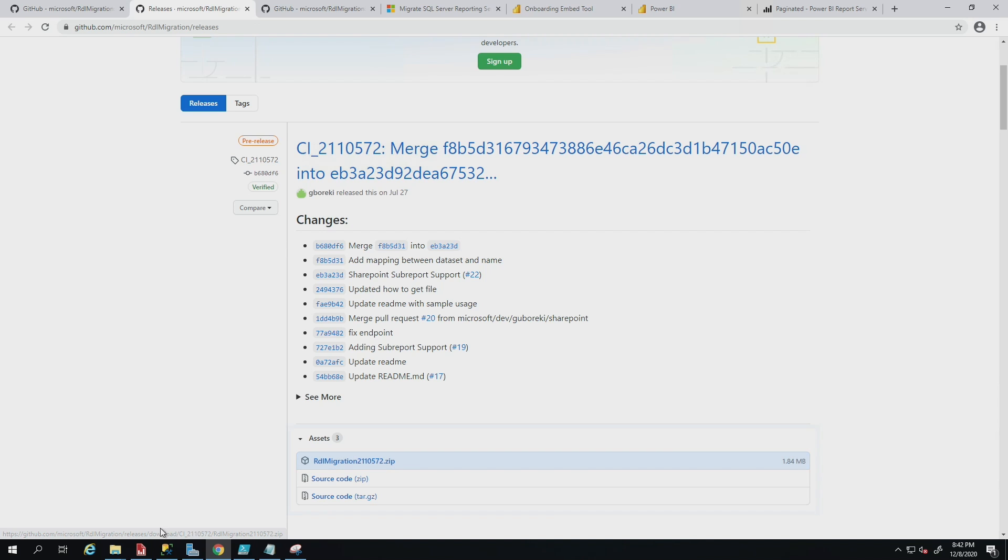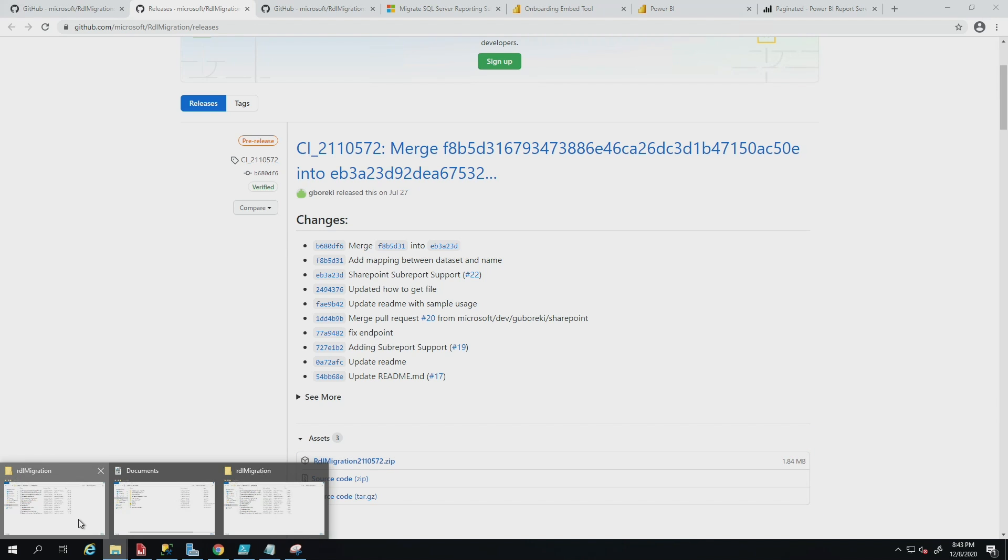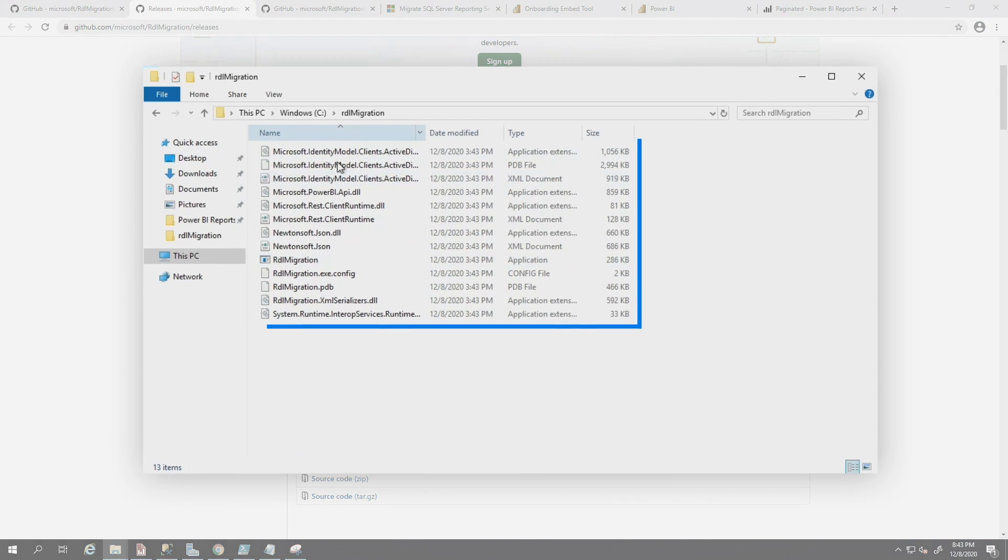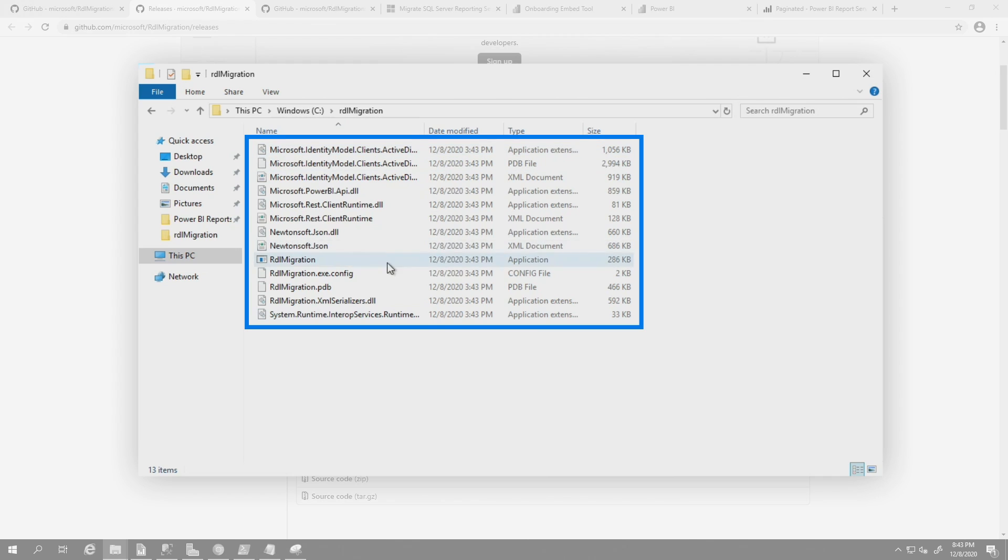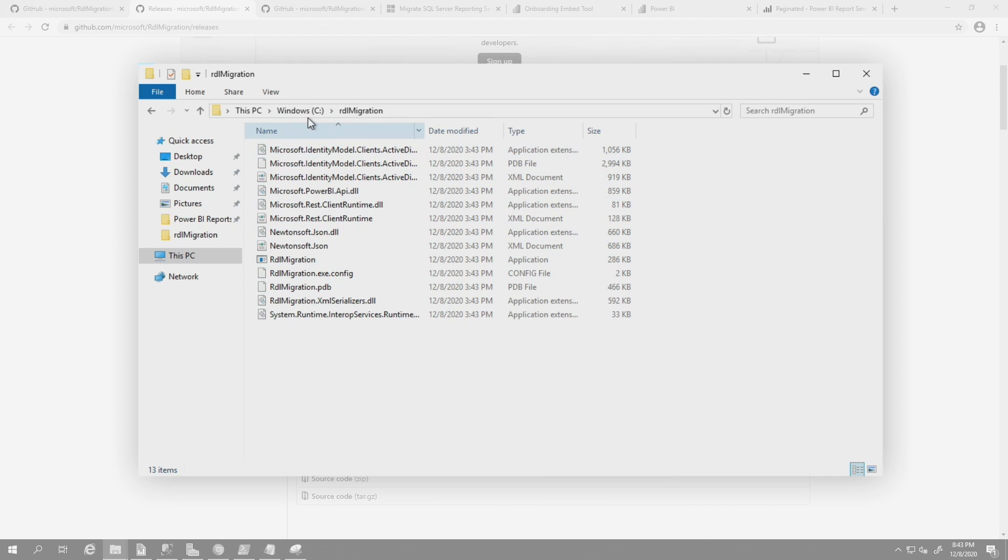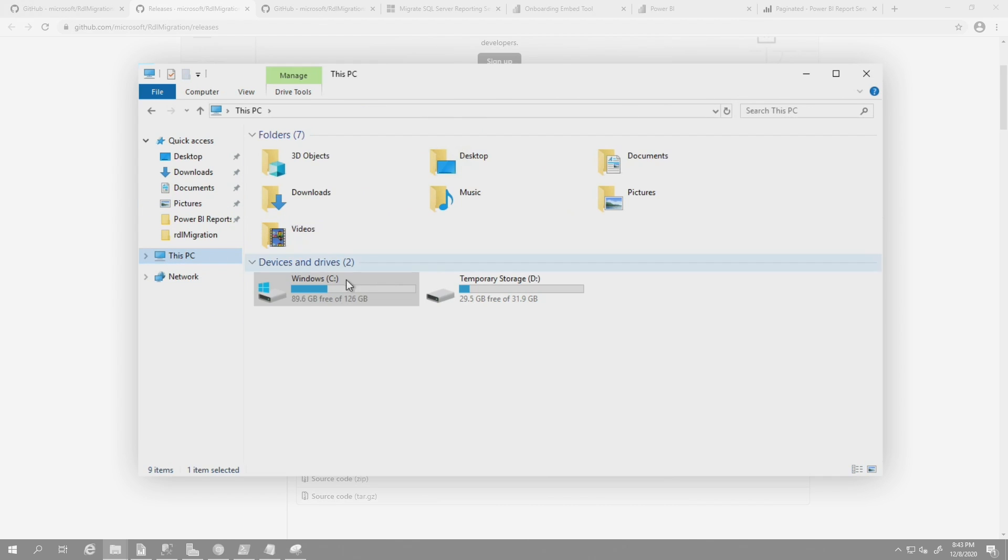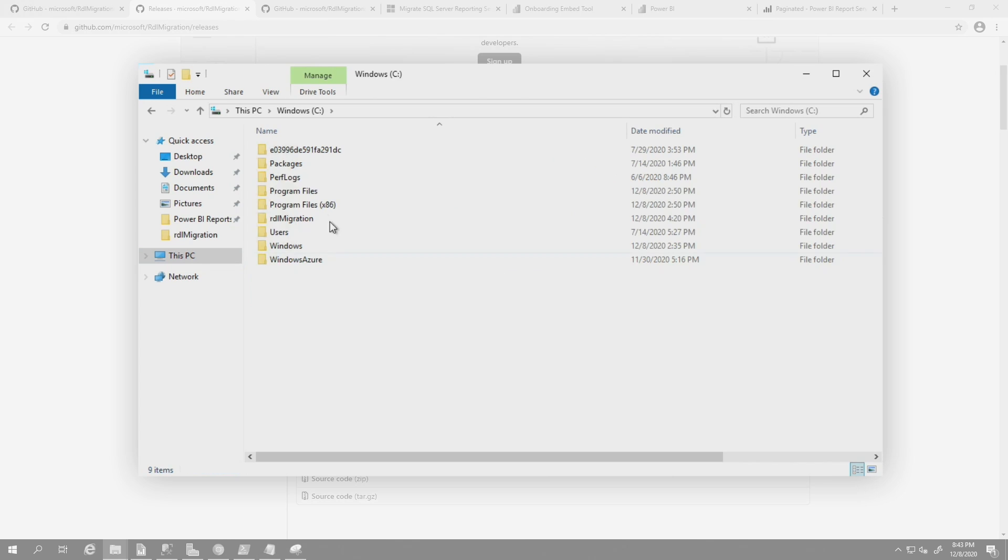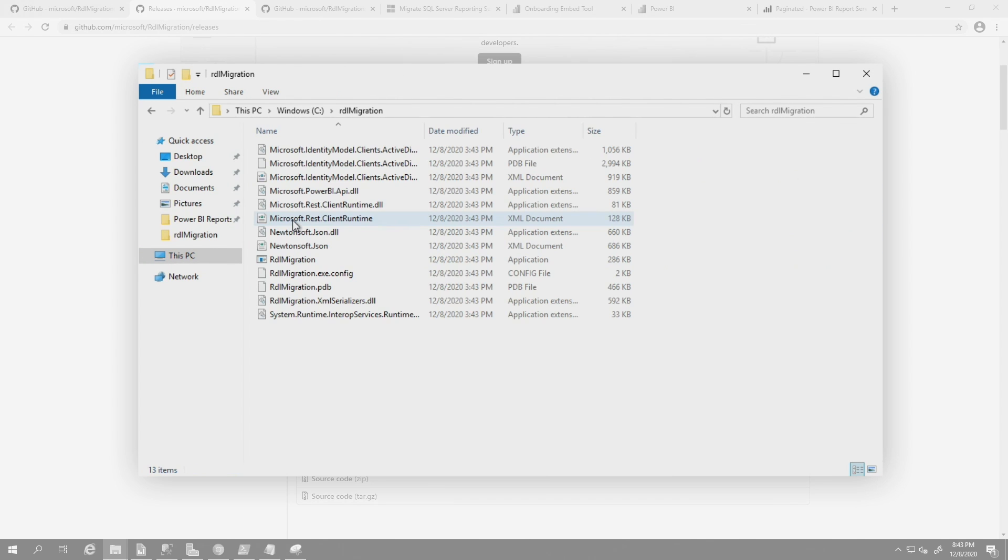Once you have that zip file downloaded, go to wherever you downloaded it and copy the contents of that zip file to some location on your machine. Where I copied it, I went to my C drive and made a folder called RDL migration, and I copied all the contents there.